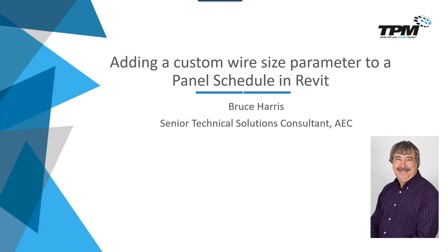Welcome to another in the continuing series of 4-Minute Fridays by TPM. My name is Bruce Harris and I'm a senior technical solutions consultant here at TPM. In today's video, we're going to be adding a custom wire size parameter so we can eventually add this to a panel schedule. To get there, we're going to be using an electrical circuits schedule as our intermediary step where we add the information. With that said, let's go over to Revit.